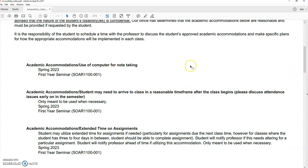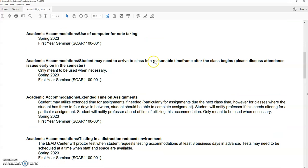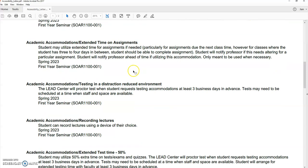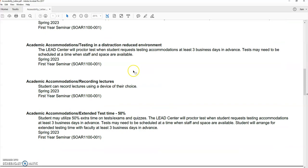so this was for a student that was in a SOAR first-year seminar course that I had. So they wanted to be able to use a computer for note-taking. They need to talk about arrival, you know, situations, additional time for assignments,